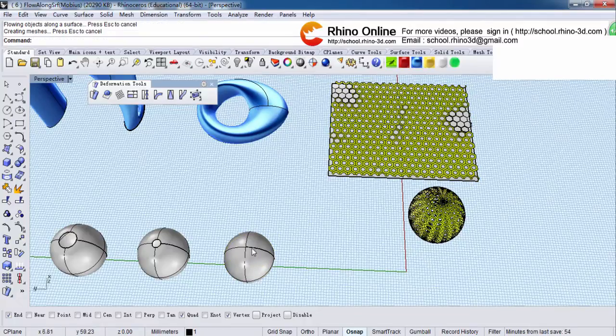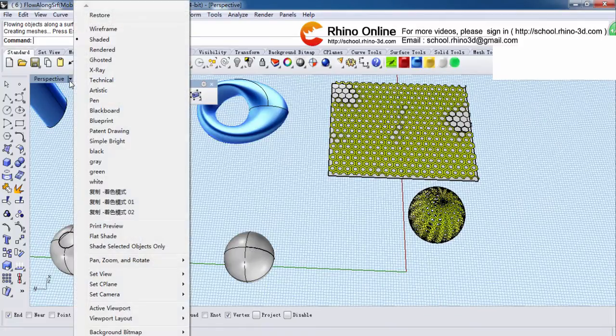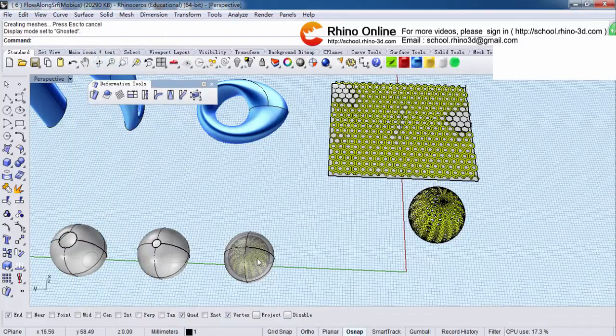Then, there's nothing here. Where is the skin? Let's switch to Ghosted mode. See? It's inside, right?